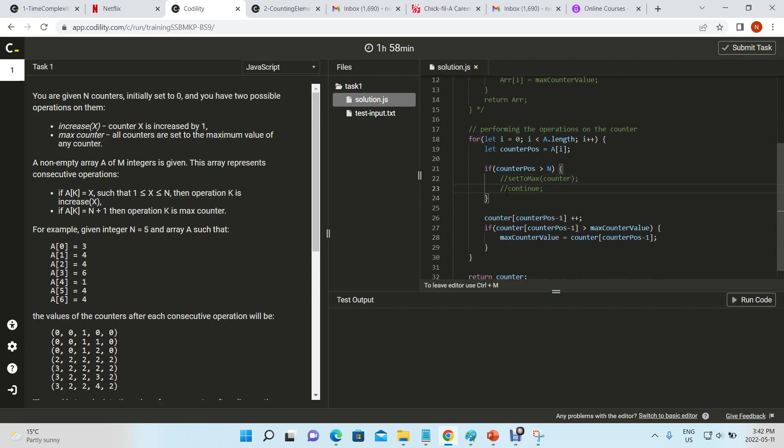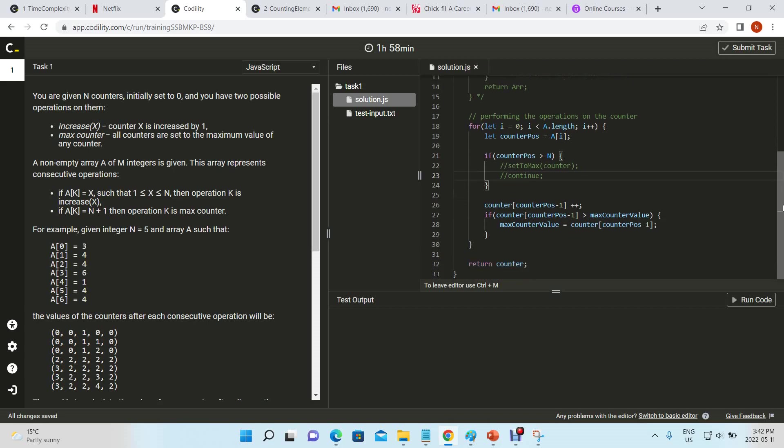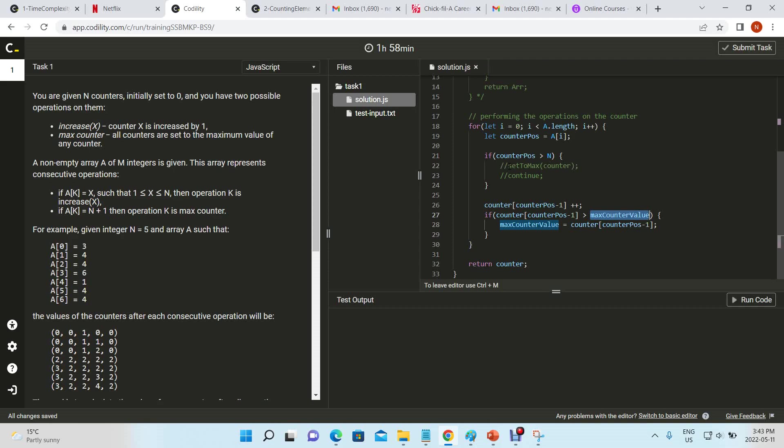If you think about it, all we need to do is call set to max once, because we know the largest number. We know that when set to max is called, all the numbers in the counter will be set to the value of the maximum number at that point in time.